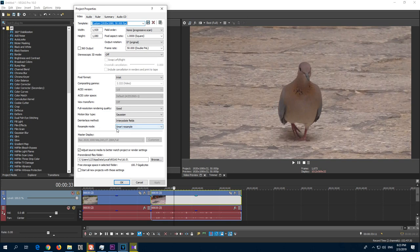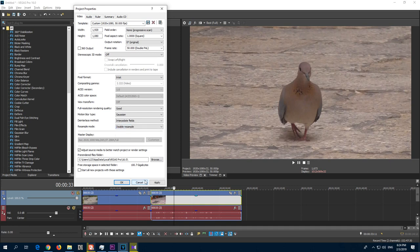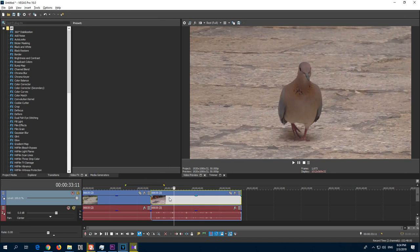And set the resampling also to disabled, because that one can also cause double images. And close it.